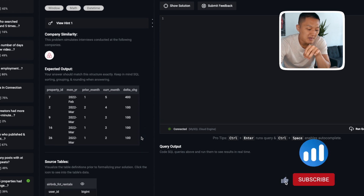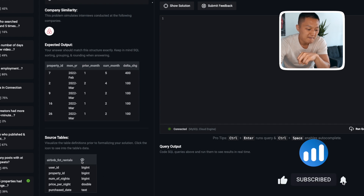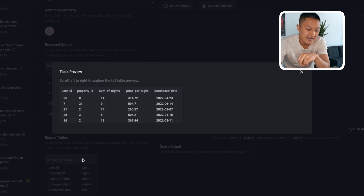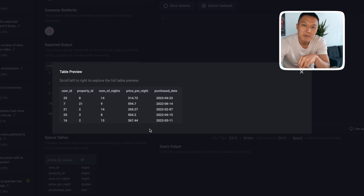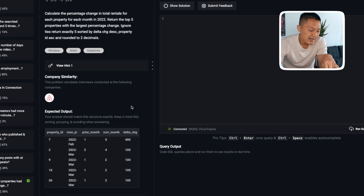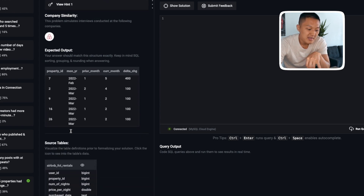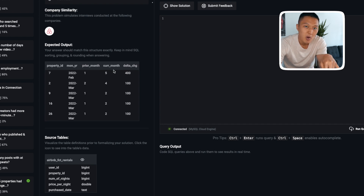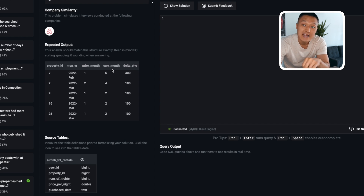To get this output, we need to familiarize ourselves with the source table: airbnb_fact_rentals. This table contains user ID, property ID, number of nights, price per night, and purchase date. Since we're counting rentals per year-month basis, we only really need property ID and purchase date. The month-year needs to be extracted from the purchase date. Prior month and current month are the count of rentals per month-year. The delta change is the percentage change: take the difference of current month minus prior month, divide by prior month, and multiply by 100.